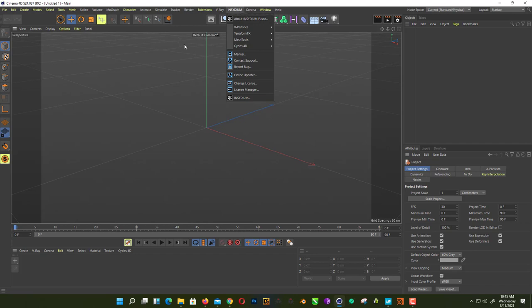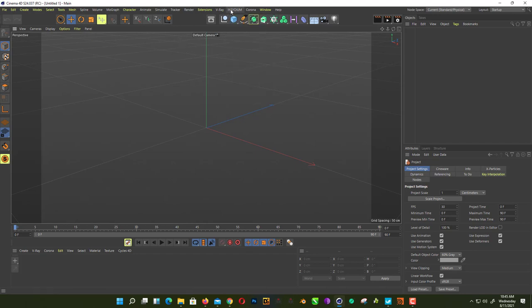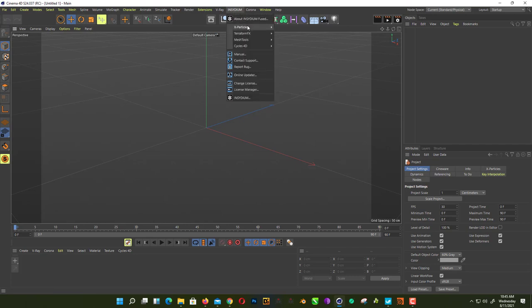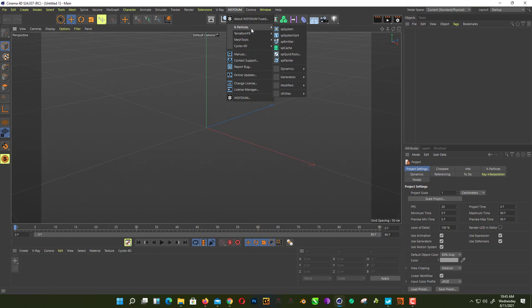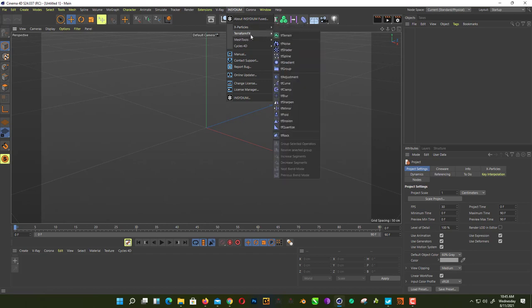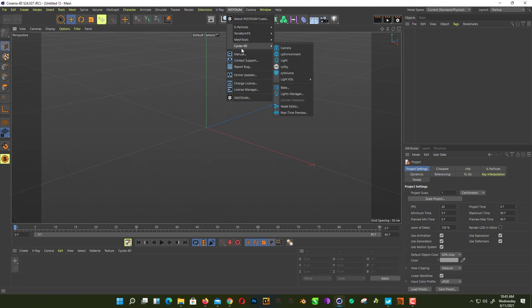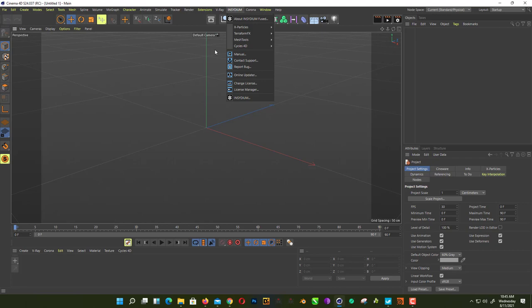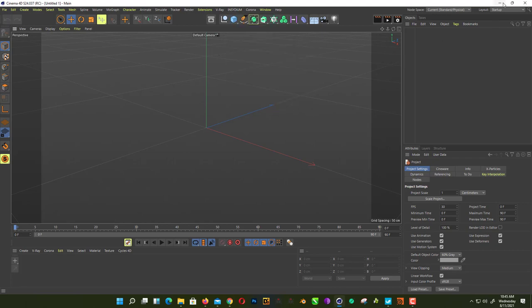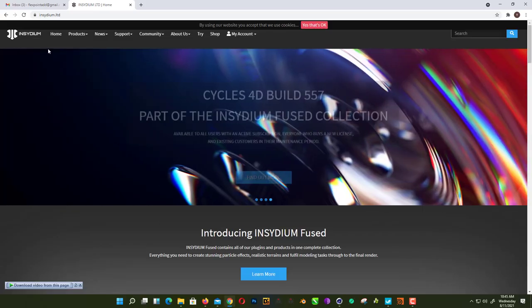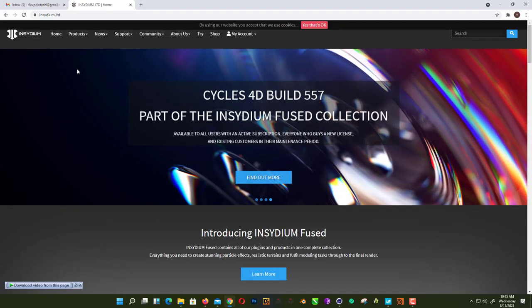What Insydium does is they combine all their products into one package called Fuse. As you can see here, I already installed it. You can get X-Particles, TerraForm, FX, Mesh Tools, and Cycles 4D all at once in one package. They combine all these packages and you don't buy them separately now. If you want to buy X-Particles, you need to buy this whole package. That's what I understand, it's a business strategy I think.